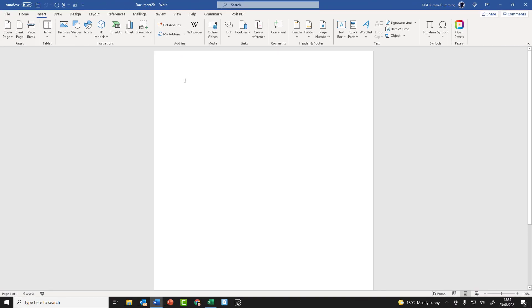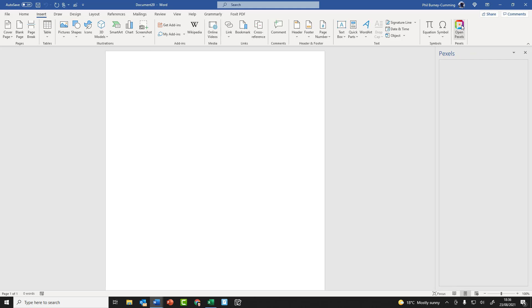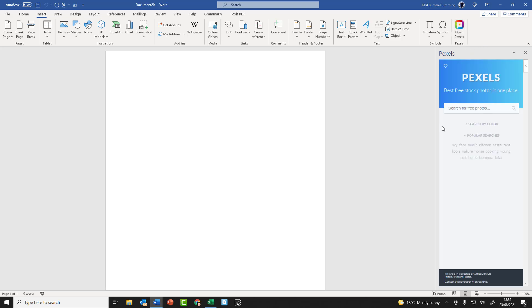So how would I use this add-in? Well, let's say I want to find a picture with the Empire State Building. Now I could go on Google of course and look at the images, but you'll find that many of those are actually copyrighted, and therefore I could get into a bit of bother if I use those without the correct permission. But Pexels, I'm allowed to use their images.